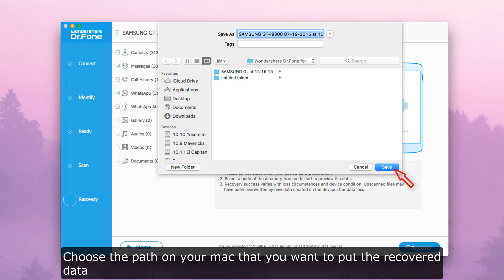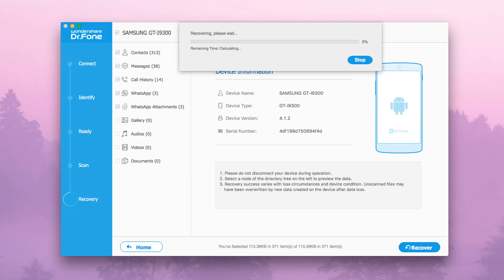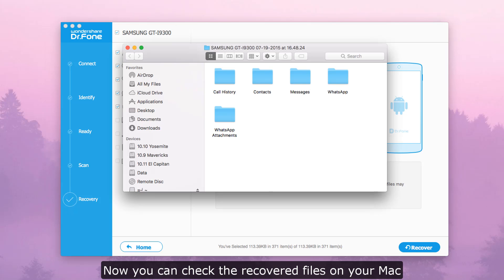Now you can check the recovered files on your Mac.